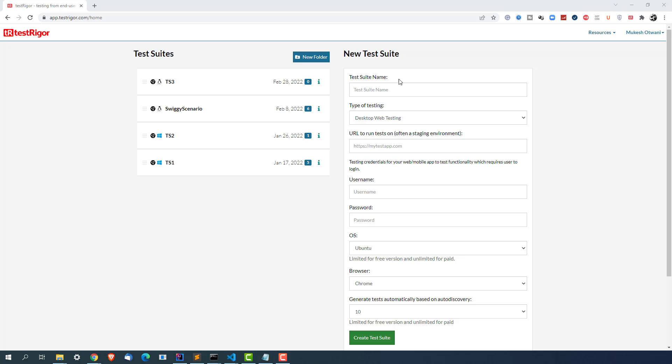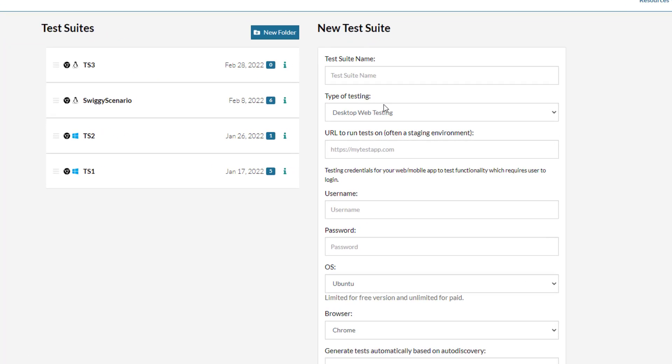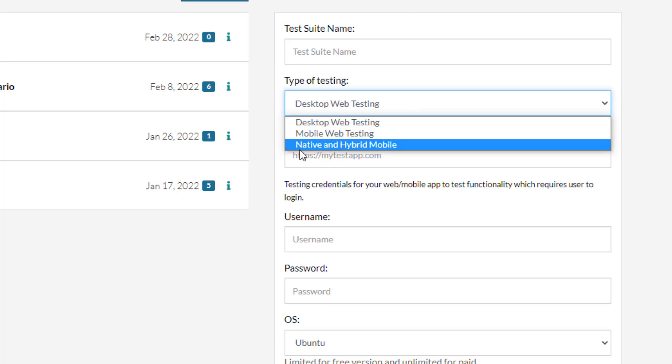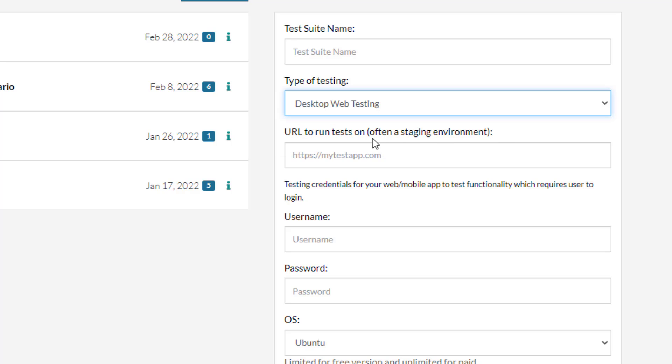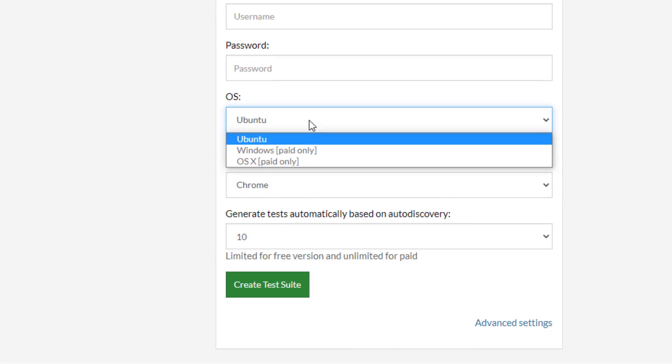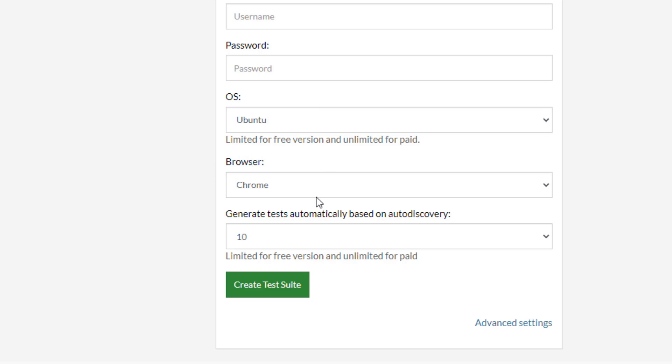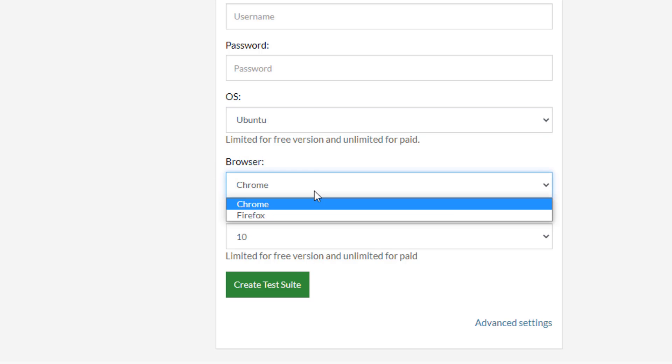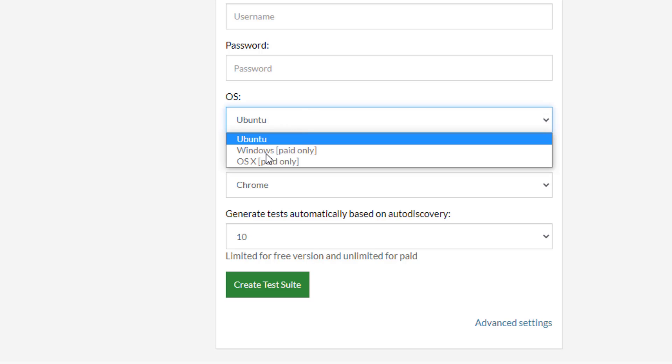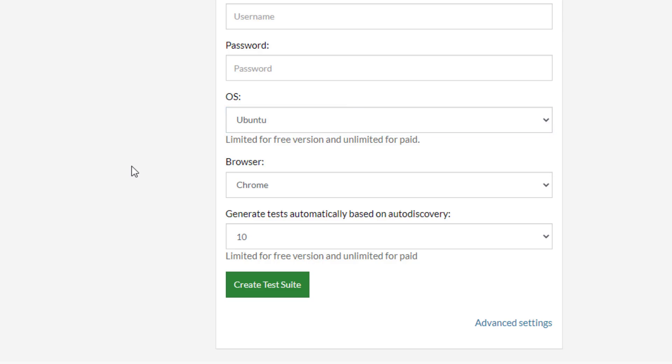As you can see it will ask you the test suite name. The type of testing that you want to perform. If you click on this dropdown option we have desktop web testing, mobile web testing, native and hybrid mobile. Apart from this you can see the URL. That's the application that you want to test. In case your application has credentials you can directly pass the username and password from here. And you can also give which operating system you want to use - Ubuntu, Windows, or OS X. In the same way, depending on which operating system you select, you can select the browsers. So browser Chrome, Firefox, and based on that the browsers will change.